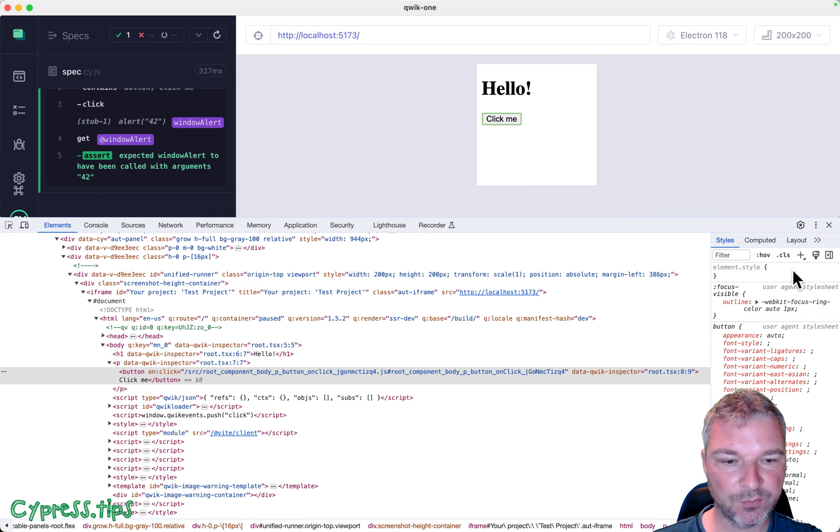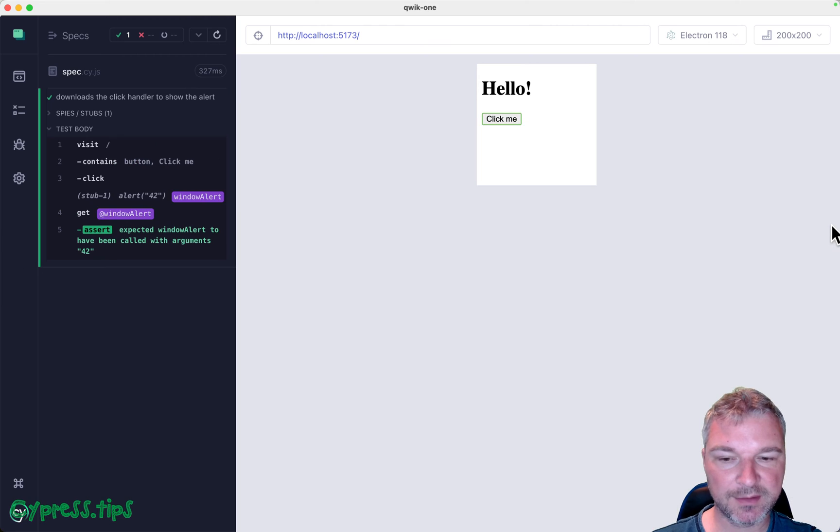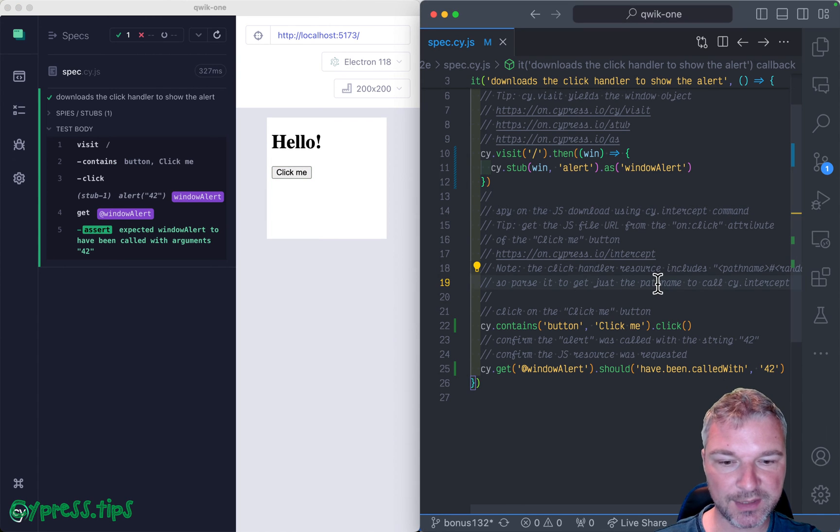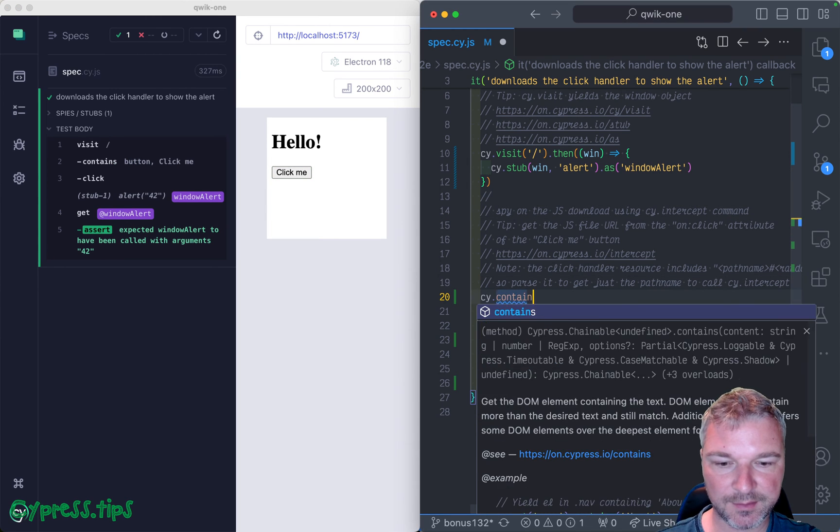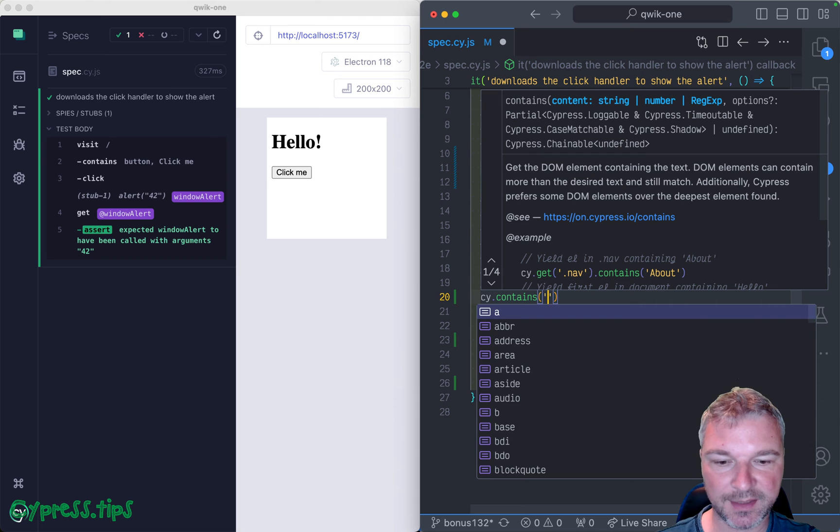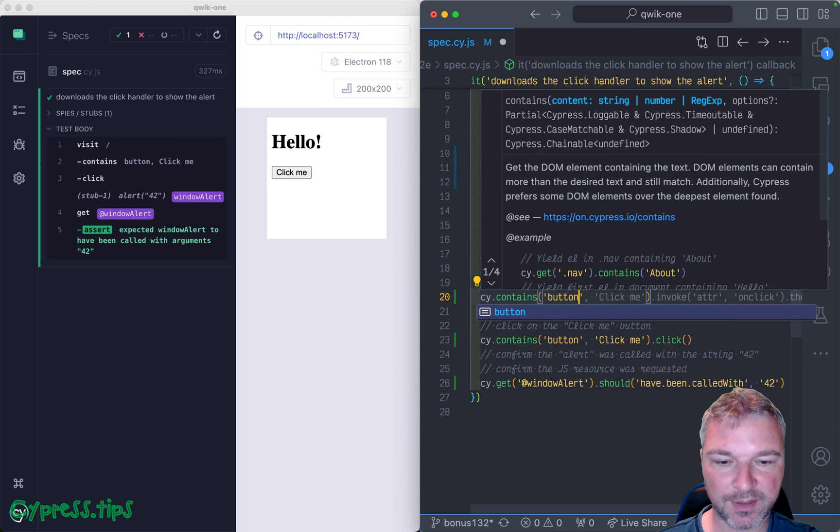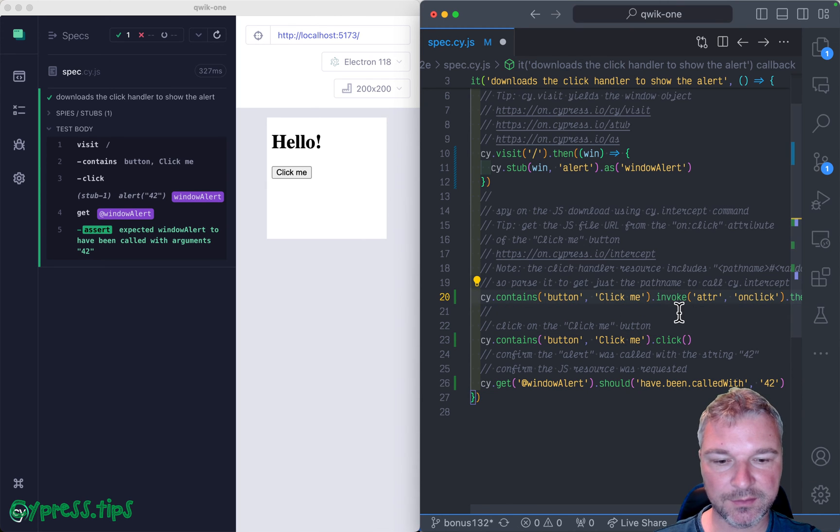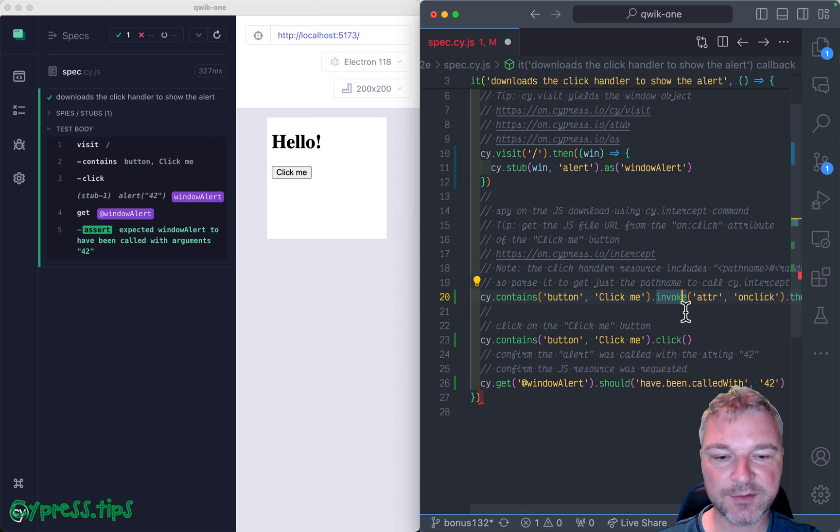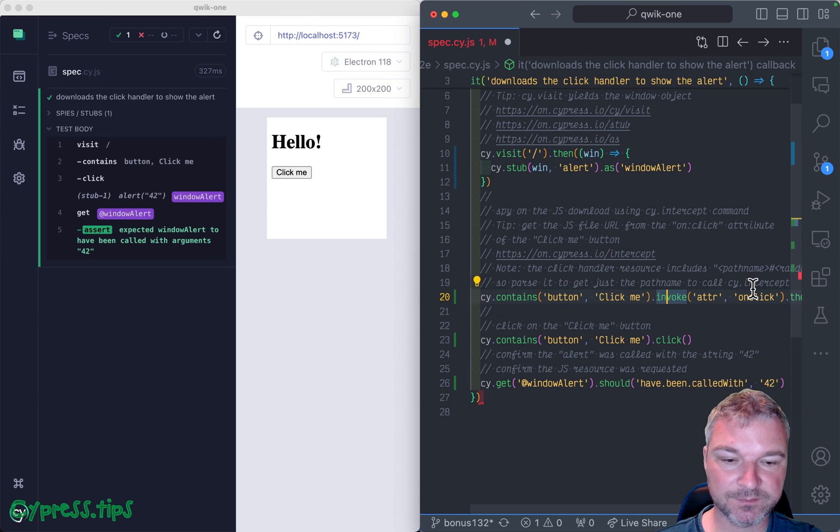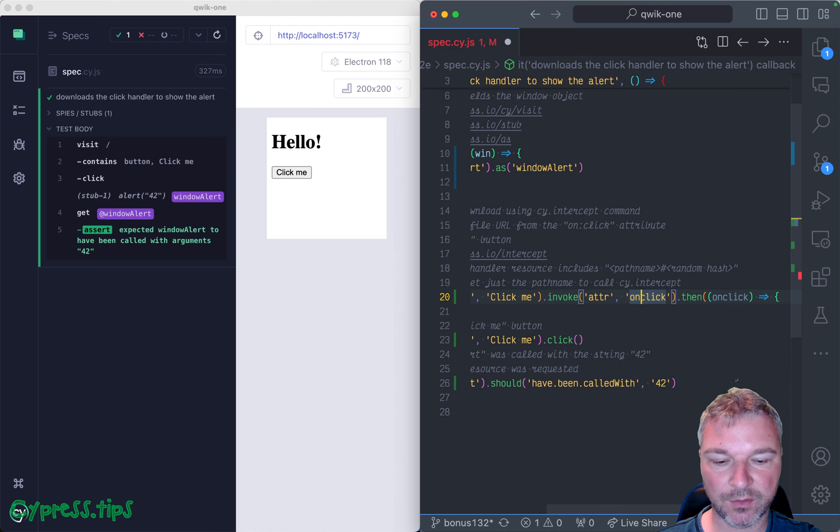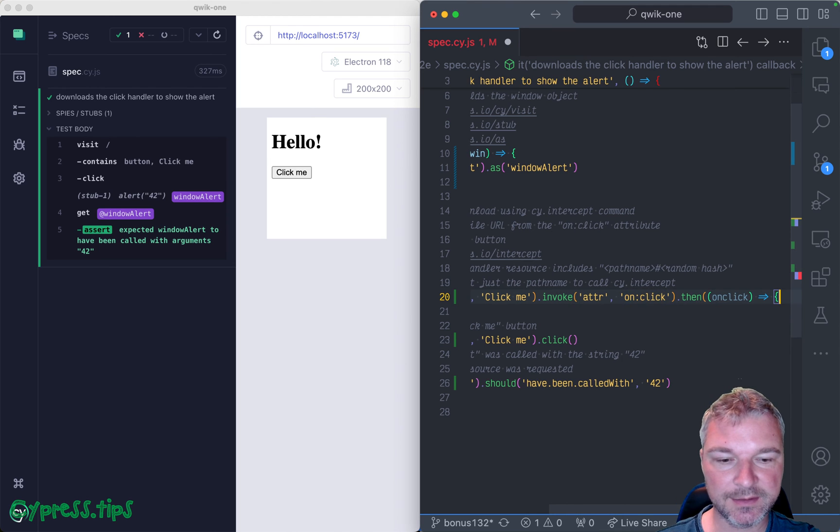So we can get the button and get that attribute. So before we click, let's get the button again, button, click me. And the way we can get the attribute, we can use invoke. And it could be on click.